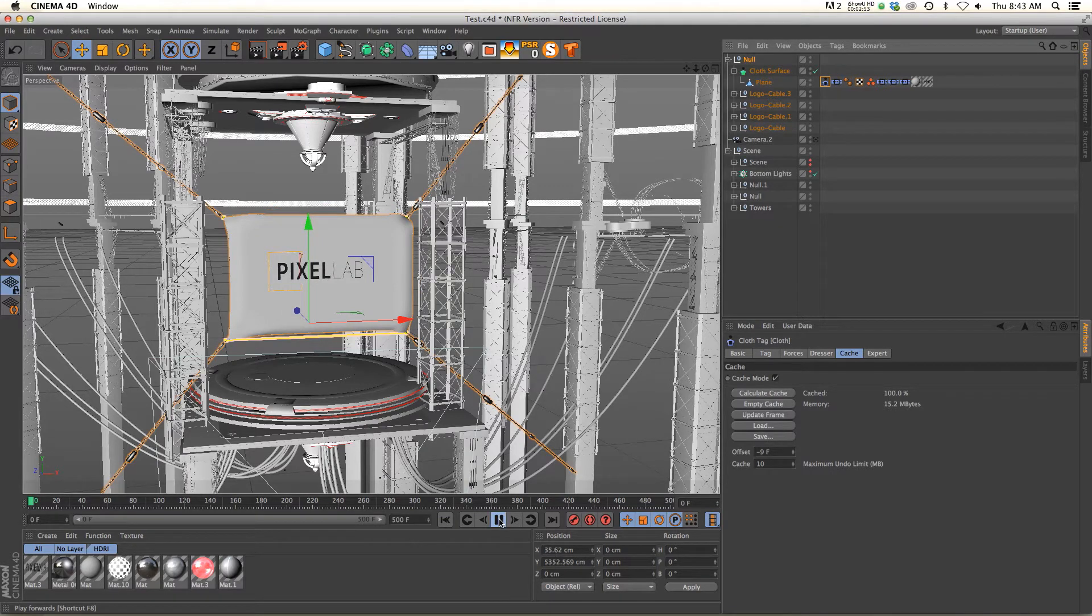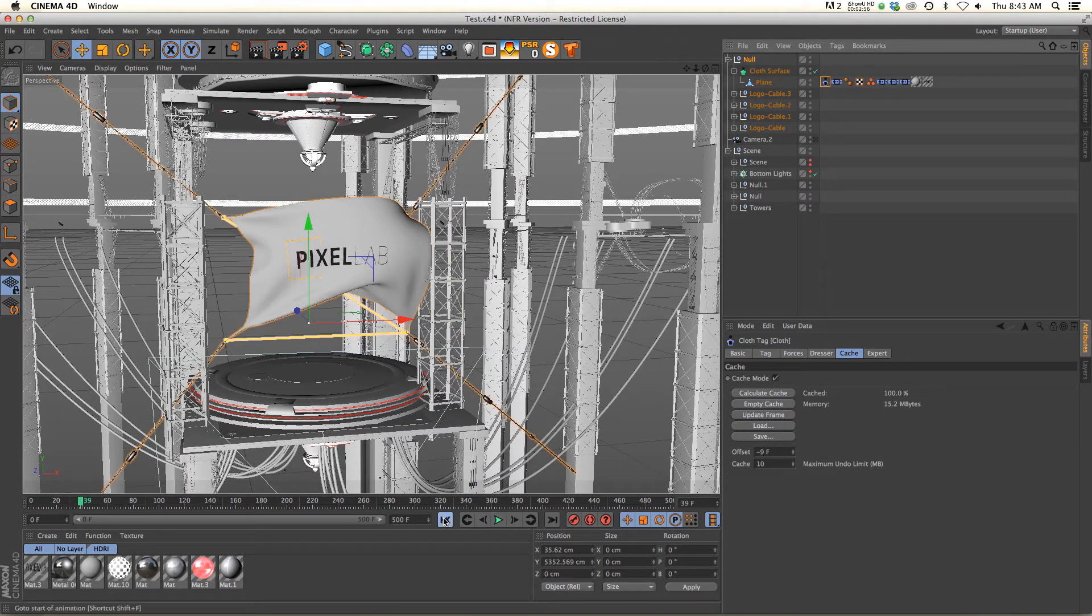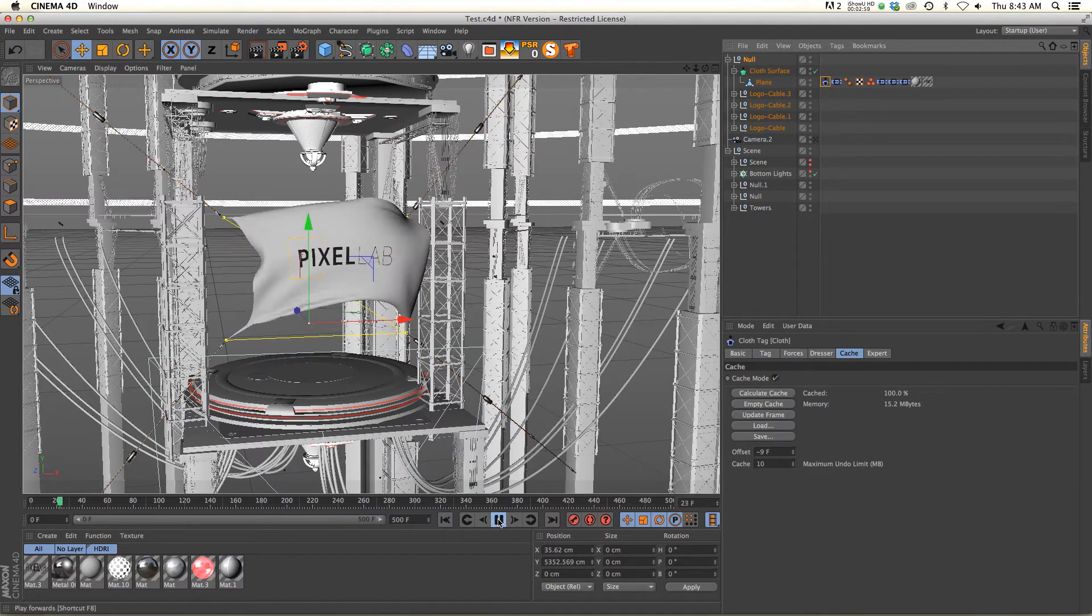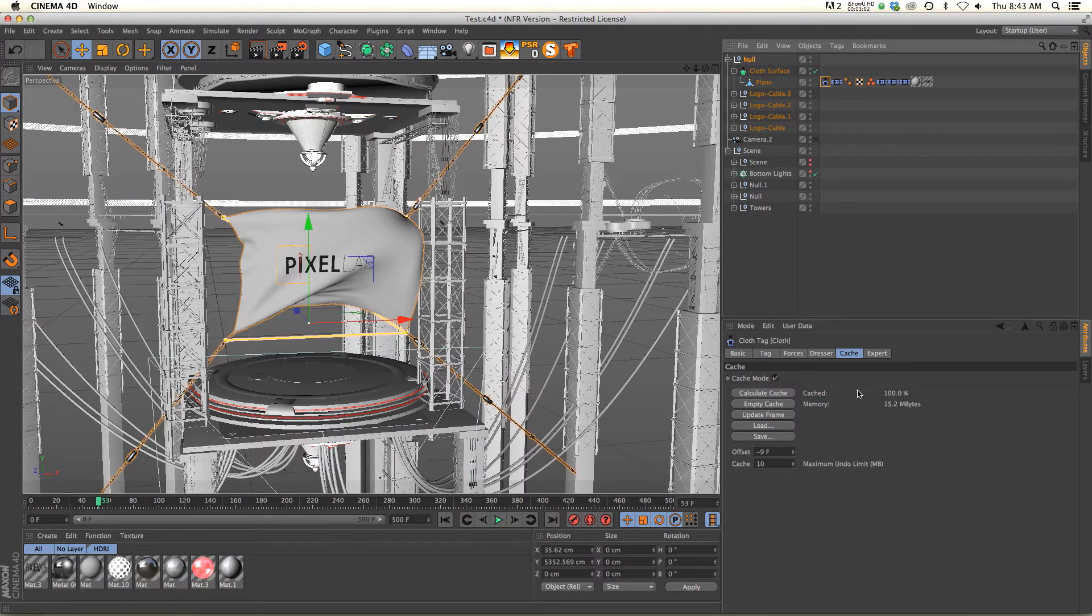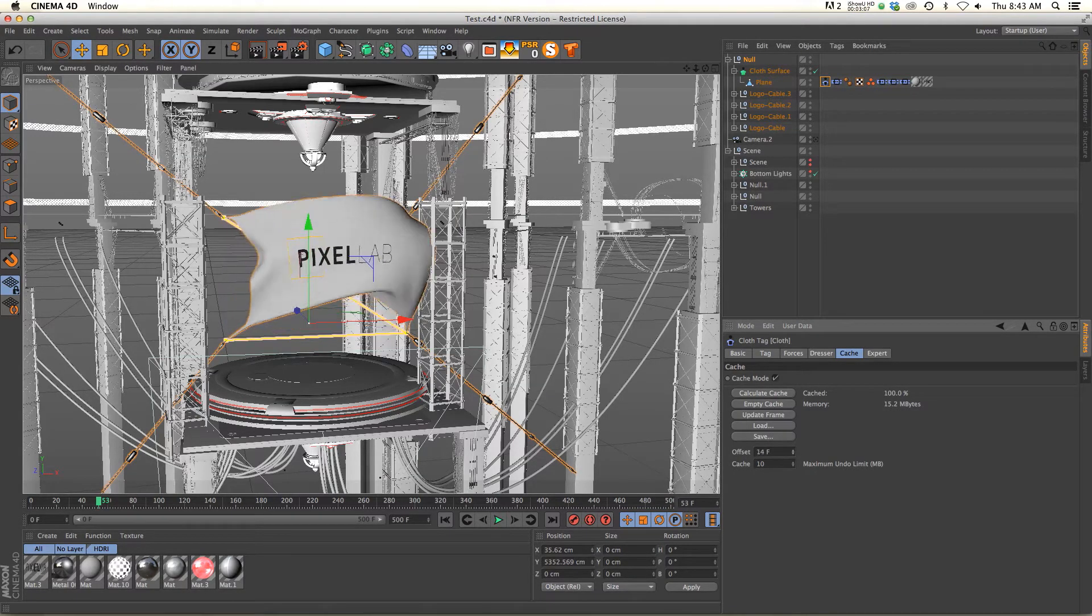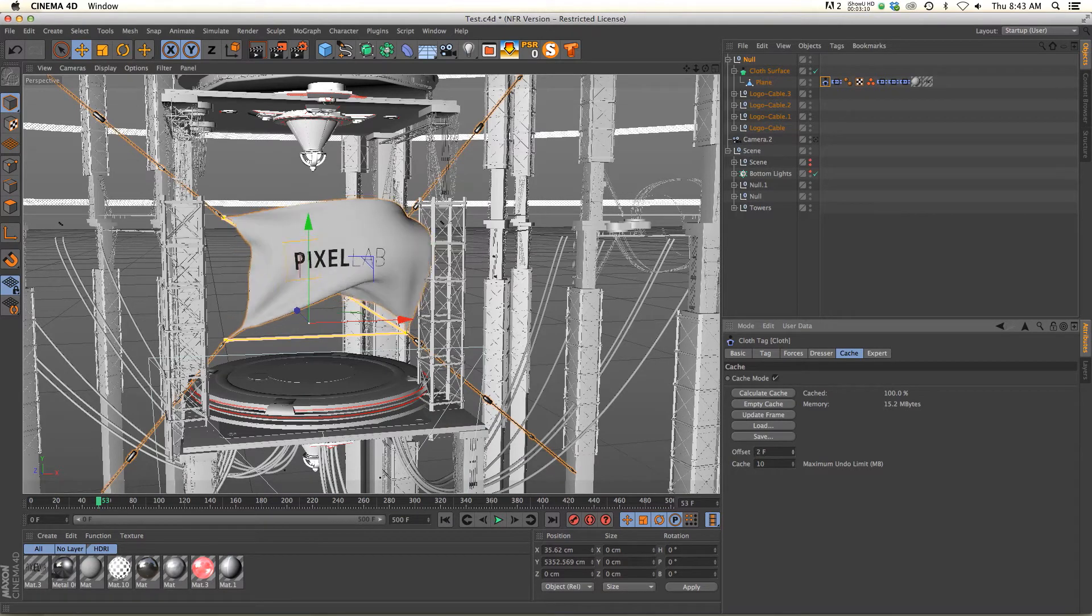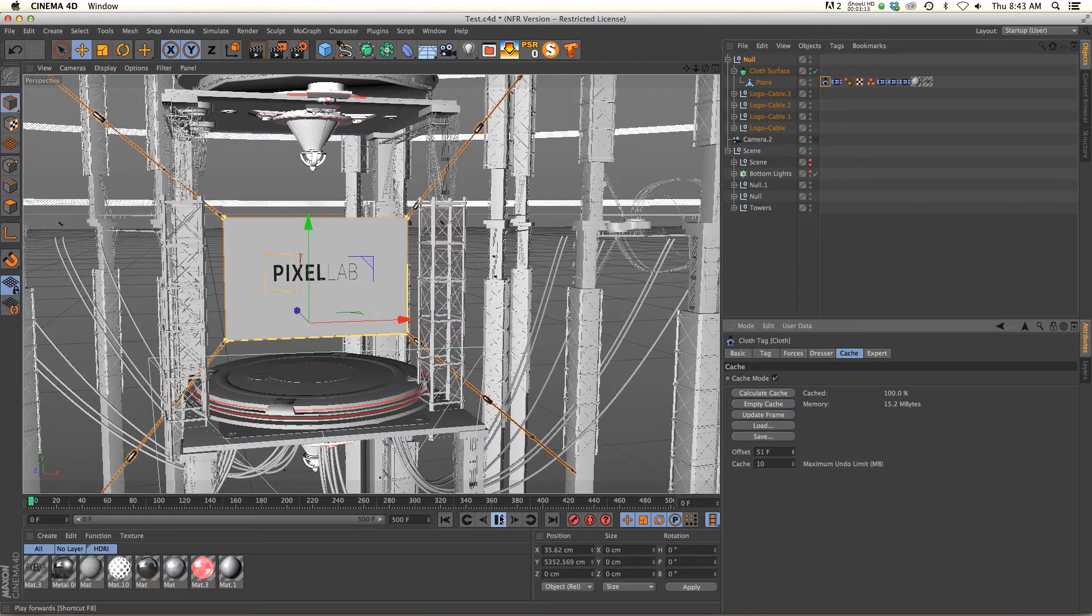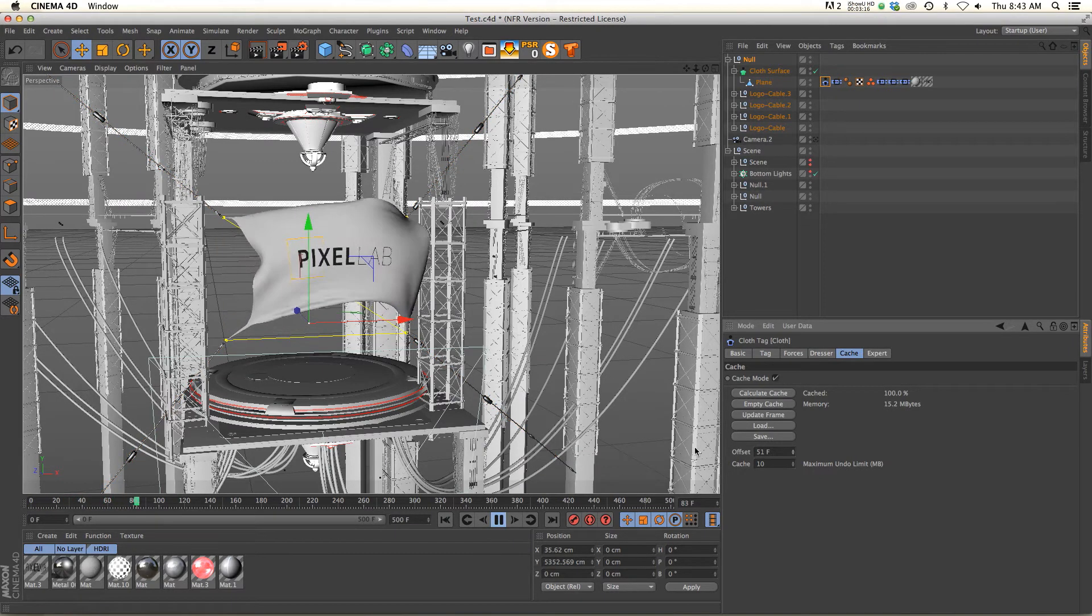And here's why. You'll see in the beginning it starts out before the wind kind of hits it, and then the wind hits it. The nice thing about caching is if we go to our cache tag, we have an offset frames and we can move where the flag starts the animation. So if we offset it to a little bit further down the timeline, it's not going to affect the flag until it hits that frame.